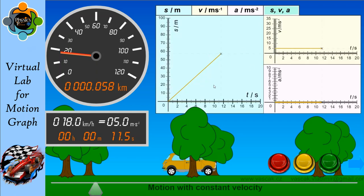Comparing all three: the distance-time graph for motion with constant velocity is a gradient straight line, the velocity-time graph is a horizontal line parallel to the time axis, and there is no acceleration — the acceleration is continuously zero. Time never stops so there will always be an indication of time, but there is no acceleration value.